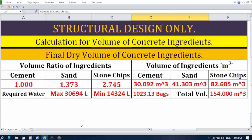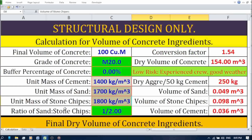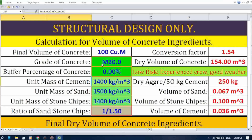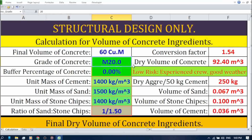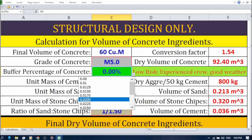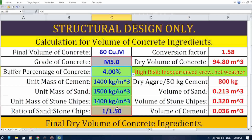Alright everyone, now that we understand how this spreadsheet works, let's put it to the test. I'm going to change the values of some variables to see how the spreadsheet adjusts and calculates the final mix design. Let's say the required concrete volume is 60 cubic meters, grade of concrete M5. Since M5 to M10 is used for rough work, it's better to consider an extra 4% dry volume of concrete as a buffer percentage. A buffer percentage of 0 indicates ideal conditions. When the percentage increases from 0 to 4%, the cell color changes from green to light green.